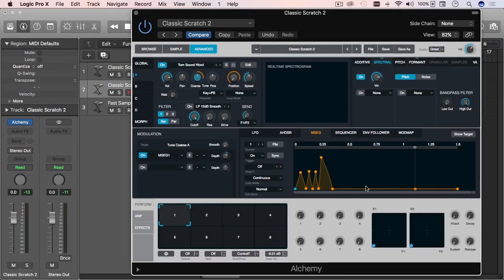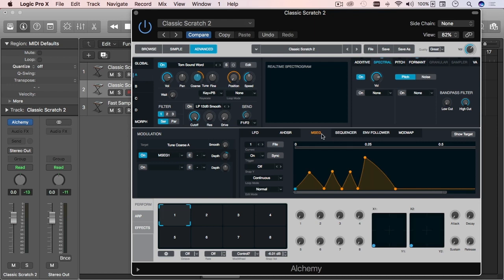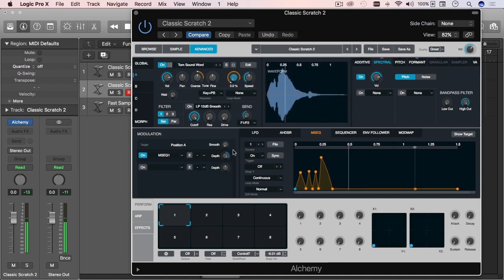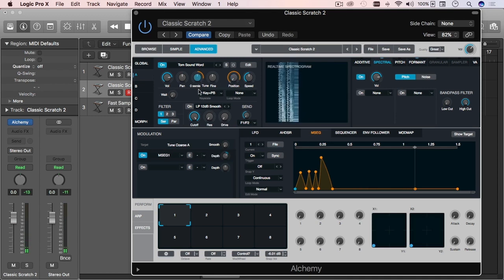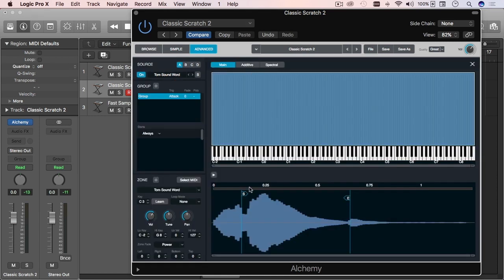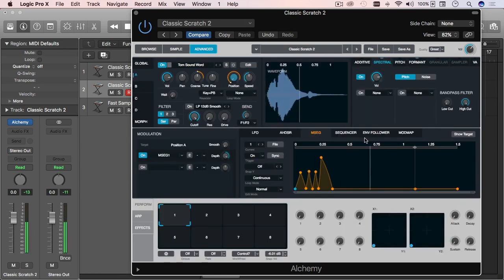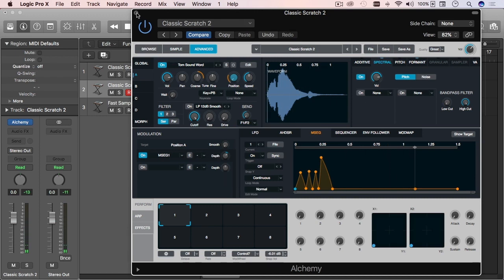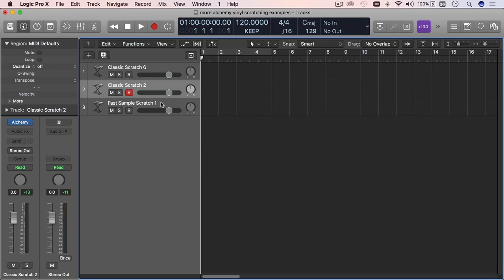Now I'm going to show you the other two examples — the modulation itself so you can replicate it. You can see the depth there, the semitone settings for the depth, and for the position depth of modulation. Again, you can make it something different and that'll give a different result.